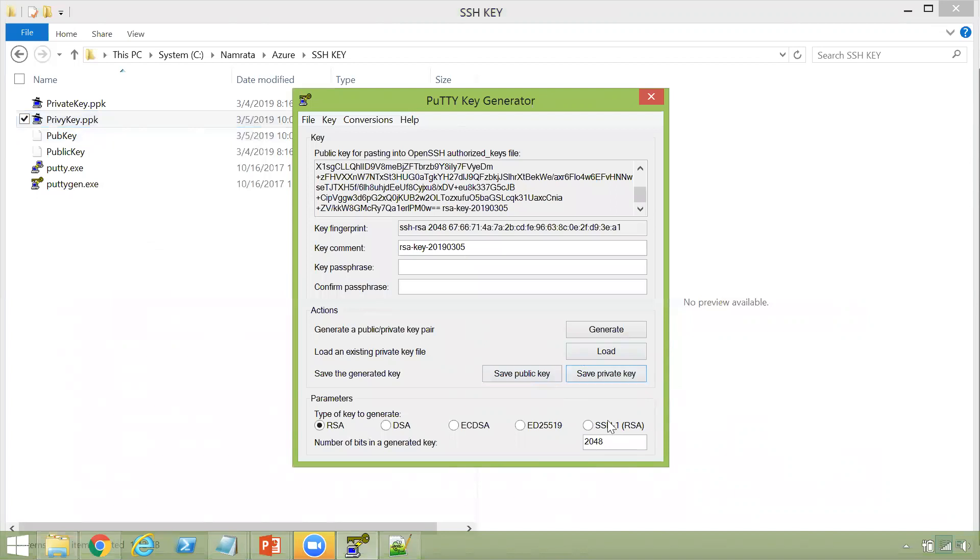So this is how you go about creating a public key and a private key for type RSA. The process is similar for the rest of the other keys as well. It's just that the key will be different every time you generate. Now, another thing that I want to highlight to you.